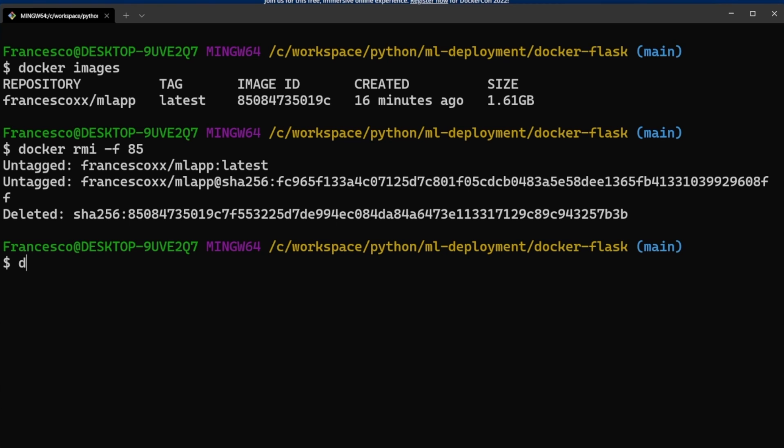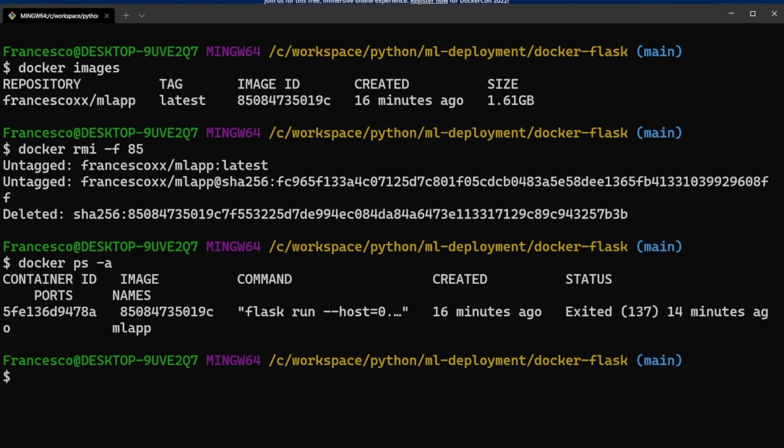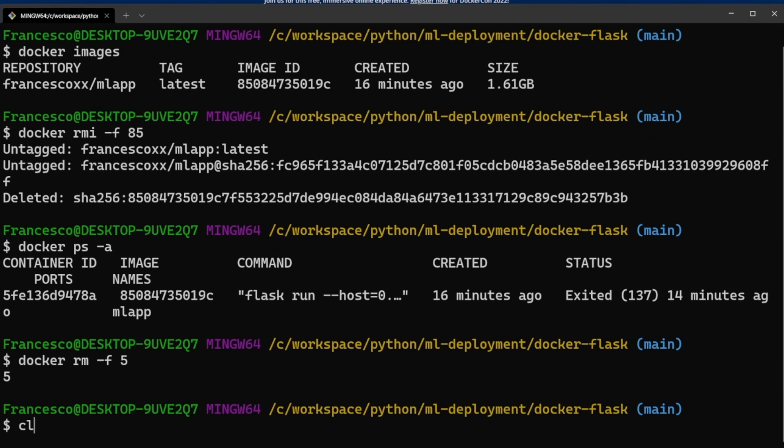Docker ps -a, let's remove the containers. So now our computer is clean.